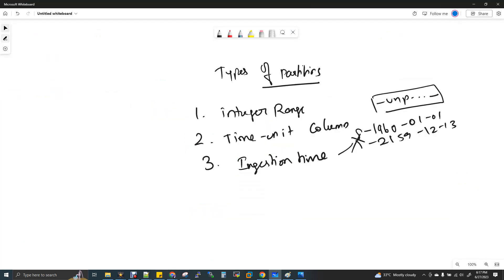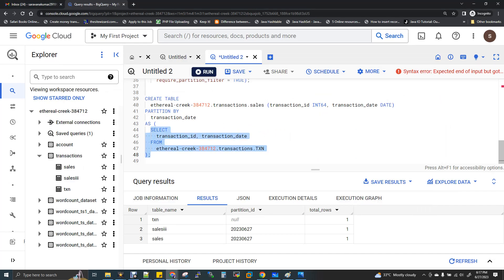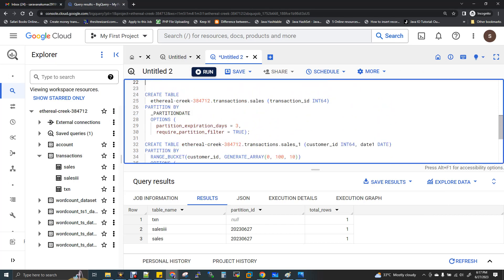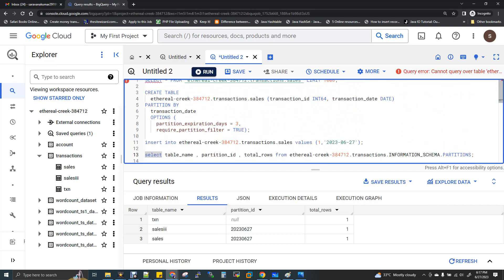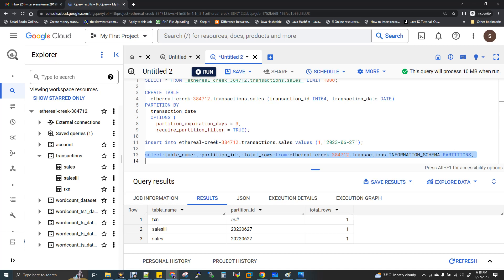We discussed all three partition types and I showed you a demo for one. For the remaining queries, you can run them, insert some records, and check whether the partition is created using INFORMATION_SCHEMA.PARTITIONS. Partition is a very important topic and in interviews, people will definitely ask about it. With respect to BigQuery specifically, they may ask whether you can partition on string columns — the answer is no, it's not possible in BigQuery, whereas in Hive it is possible. Make sure you practice everything shown here.